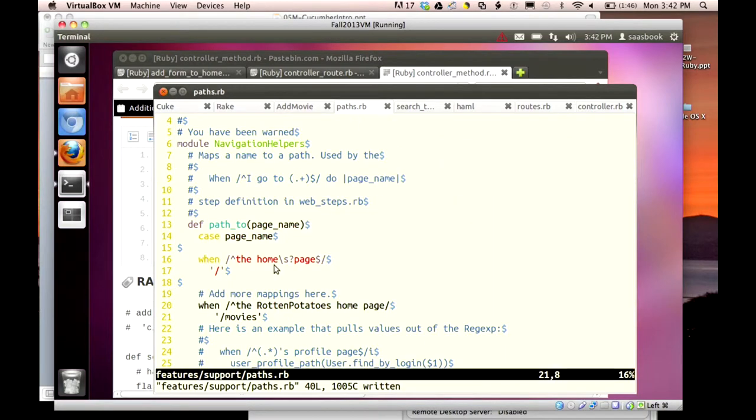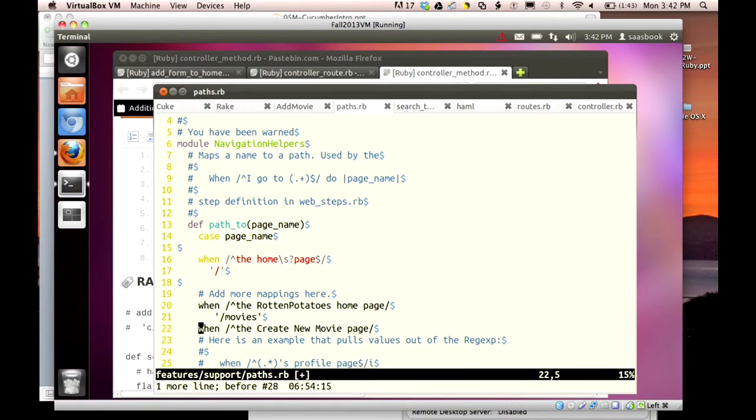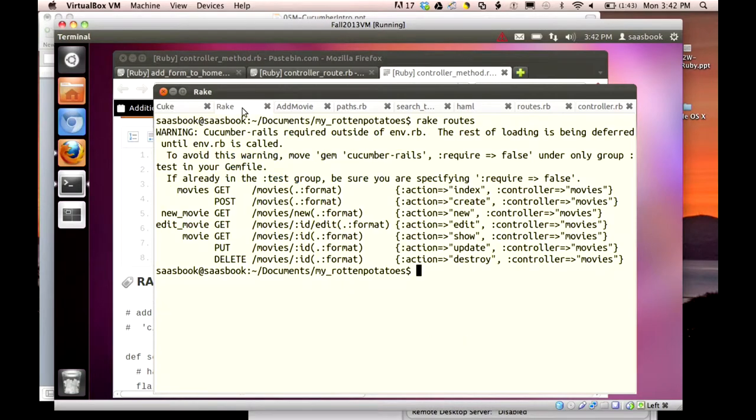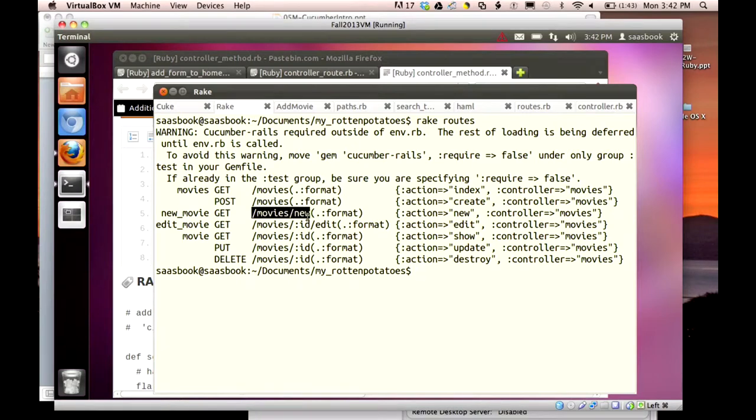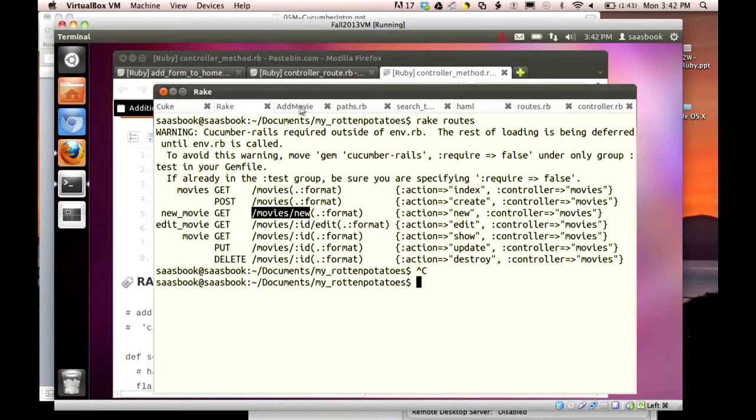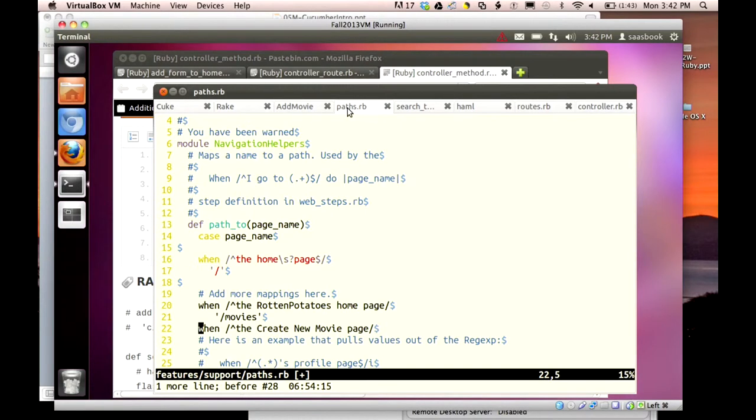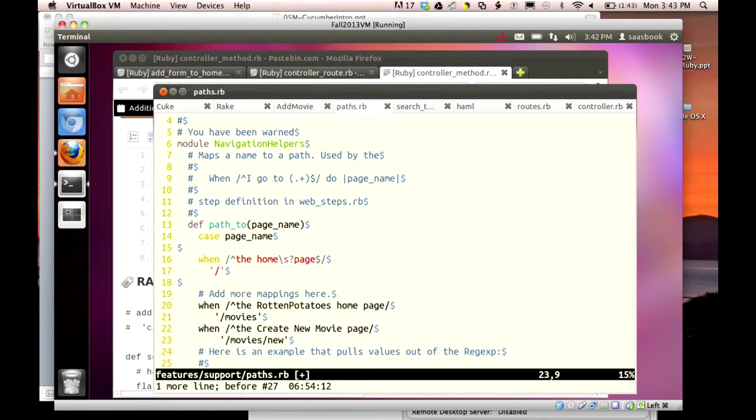Again, I'm going to want to say when and the beginning of the line on the create movie page, that's right there, when I'm on the create movie page. Now let me go back to the rake routes. And this time I'm doing new right here. And so this is the path I need, movies, movies slash new. So let me copy it. I go to paths.rb. Let me add that. Okay.